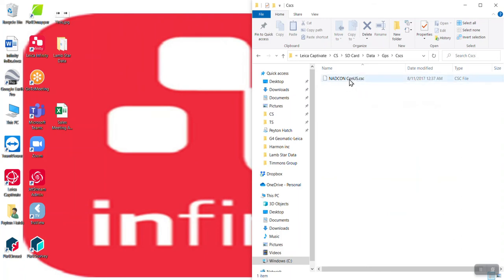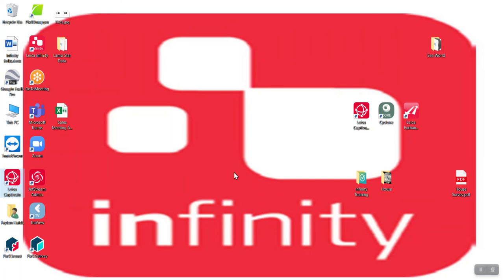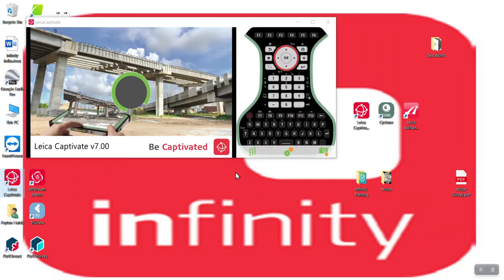So these are all on an SD card. I'll minimize this out and we will open up our data collector. For me, this will be the simulator for my CS 20. It's going to load up here now.